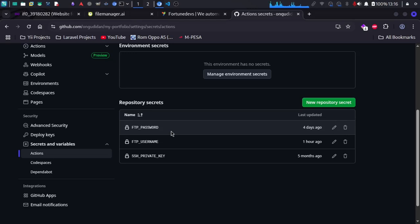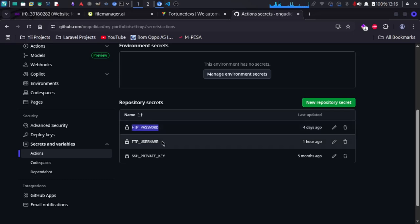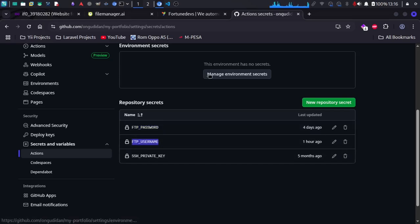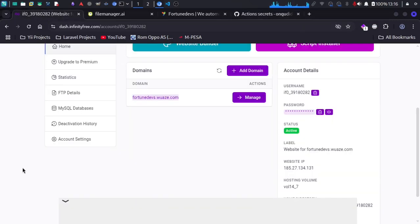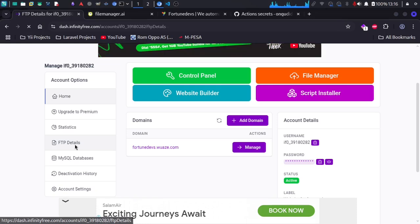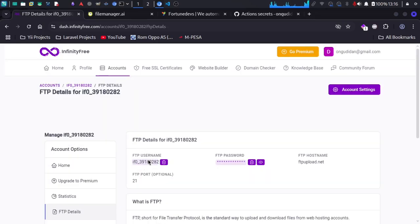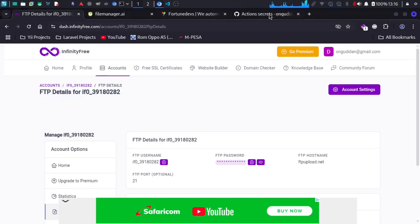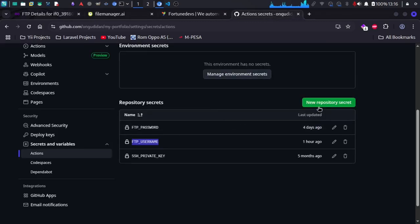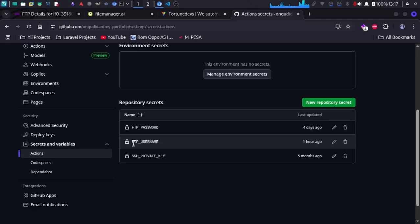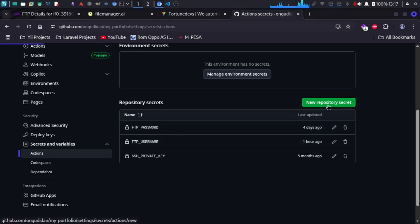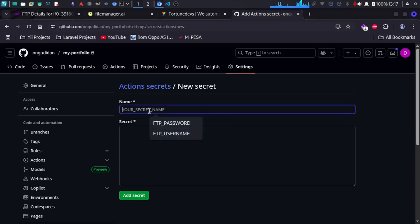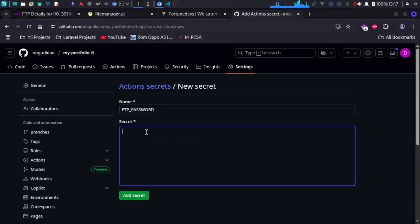You may be asking where to get the FTP credentials. If you go back to your InfinityFree account, you will see the FTP details on the sidebar — here we have the FTP username and the FTP password. What you're going to do is copy these and inside your GitHub Actions add a new repository secret. Name one 'ftp_password' and enter the actual password, then add another secret named 'ftp_username'.